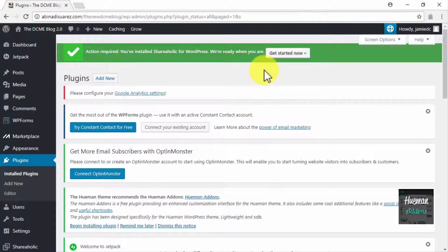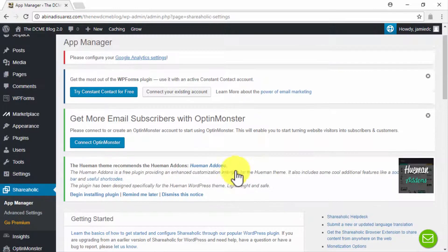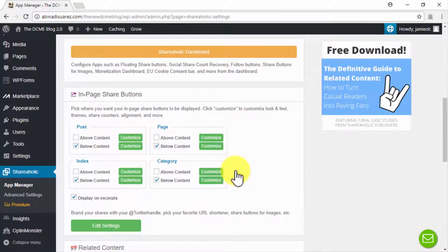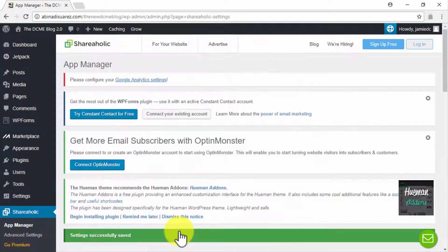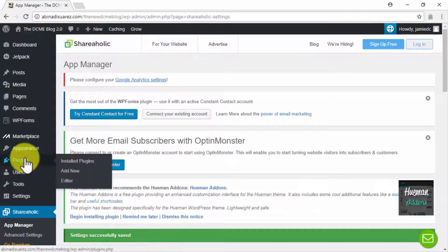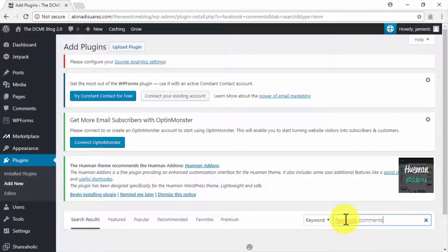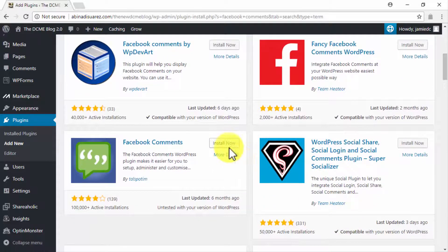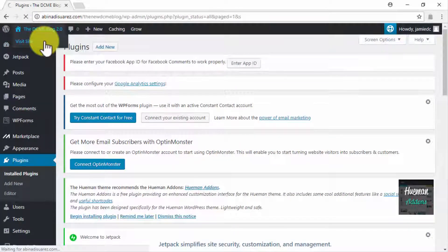After installing Shareaholic, click Get Started Now to customize the viral options it offers. Scroll down to the In-Page Share Button section and check the 'Above Content' option in the Post, Page, and Index boxes, then click Save Changes. Finally, install the Facebook Comments plugin to allow visitors to post social comments on your viral marketing posts. Search for 'Facebook Comments' in the plugin search bar, click Install Now, then Activate. Now your website is ready to deliver your viral marketing campaigns. Tune in to our next video to find inspiration for your viral marketing campaign.